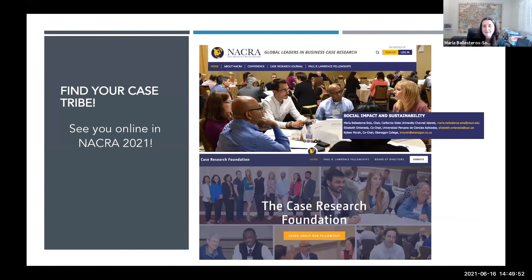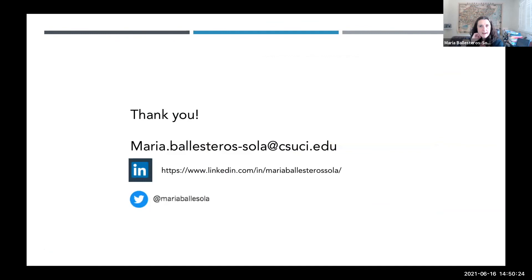I'm wrapping up by inviting you to find your case tribe — there is an amazing, super-supportive community out there. NACRA will be online in October. If you have a case and still want to send it to the conference, I'm the track chair — so don't tell anyone, but I can receive your case. Please also look at the Case Research Foundation for PhD students and junior scholars, because you could be joining us live at NACRA 2022 thanks to the fellowship. I'm confident we have at least 10 minutes for questions and discussion.